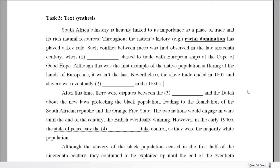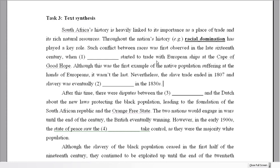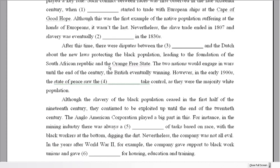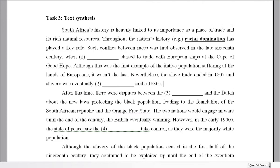Let's think about how we can answer this. We know both texts: one was a general history of South Africa, its trade and resources, and the other was a specific look at the Anglo-American Corporation, one of the big companies doing business in South Africa during its history. This task is going to reflect both of those texts. It's organized into three paragraphs, so we need to think about what information we're finding in each.